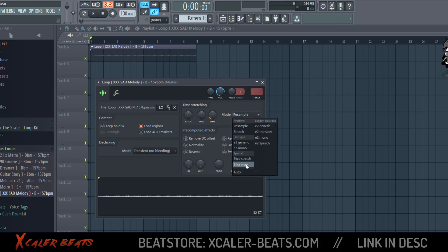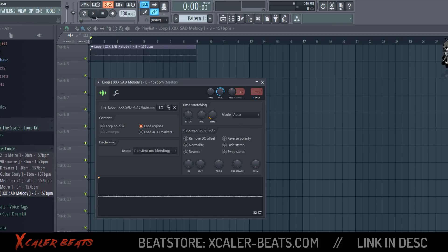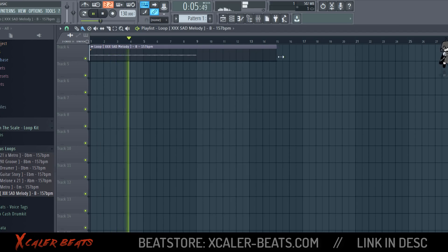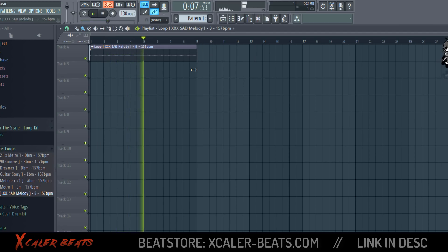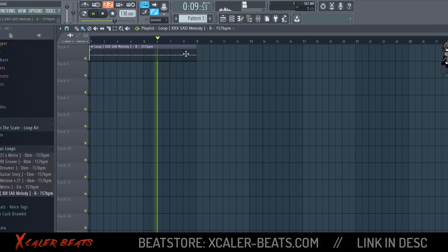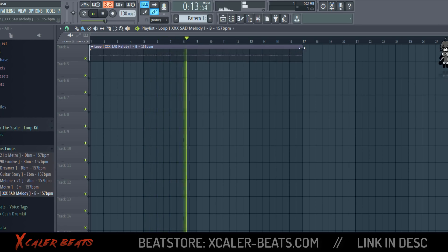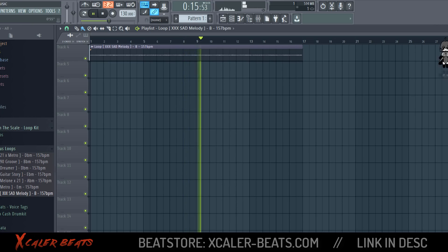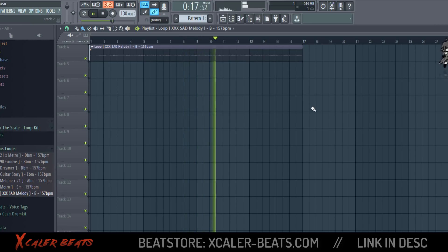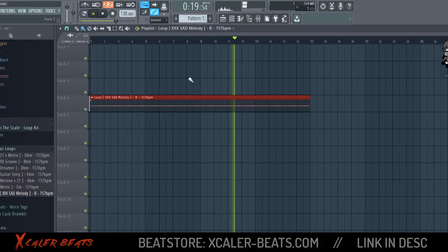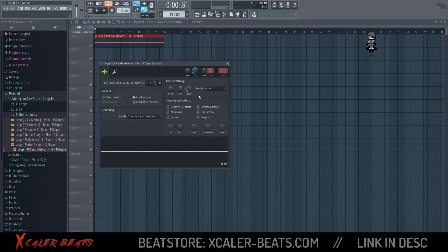You need to click on Mode and then on Auto. After that you click on play. And this is how to change the tempo of the sample without affecting the pitch.